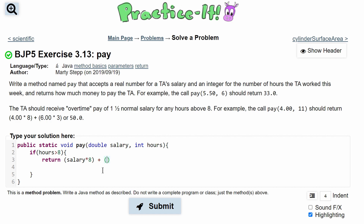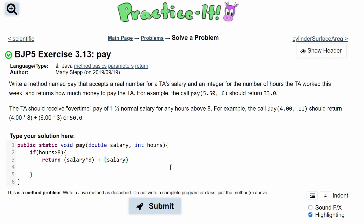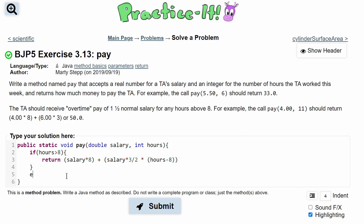Now we add the overtime part. The overtime pay is one and a half times the normal salary — one and a half is three over two — so we multiply salary by three over two. Then we multiply by hours minus eight, because it only applies to hours above eight. So the overtime portion is salary times (3/2) times (hours - 8).